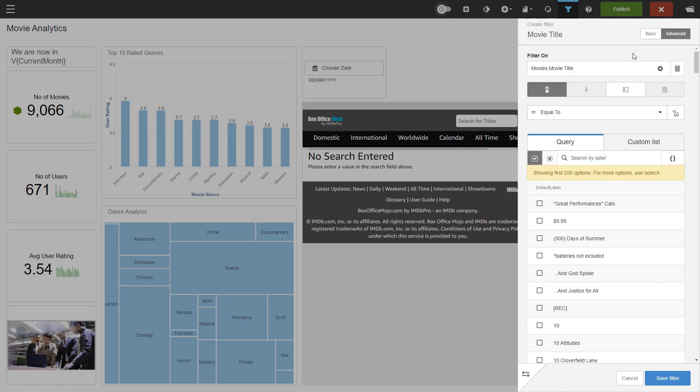On the filter types, we can see there's only two things available: the checklist and the text input. Slider and calendar are unavailable. The data type is incompatible for those.